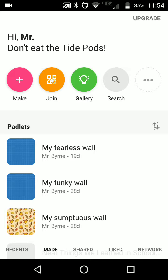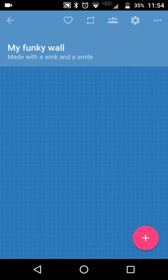So I'm on my Android phone. You can also do this on your iPhone. I'm selecting my wall within the app.